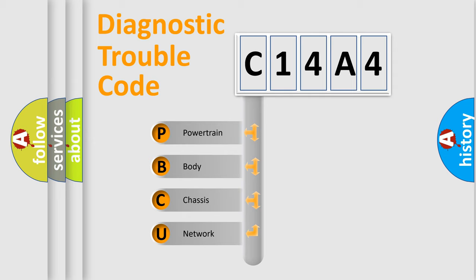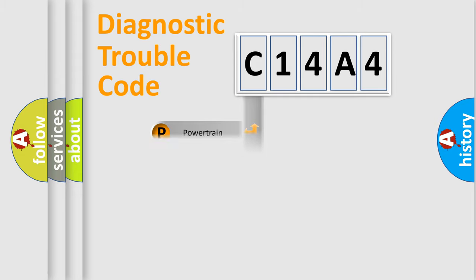We divide the electric system of automobile into four basic units: Powertrain, body, chassis, and network.